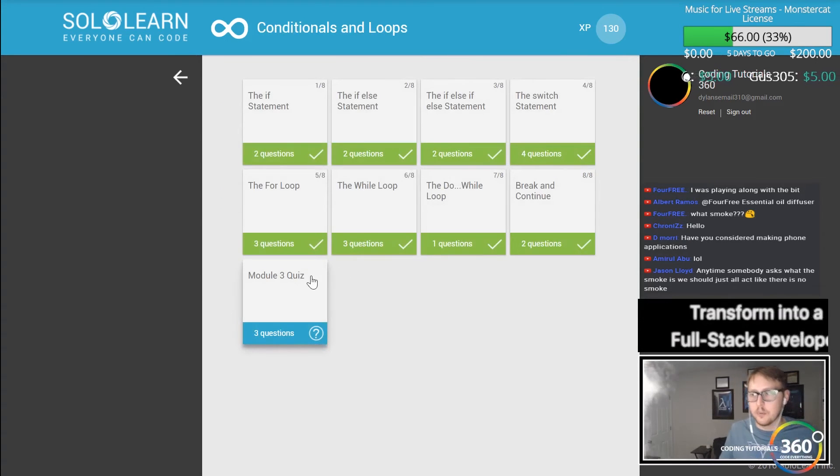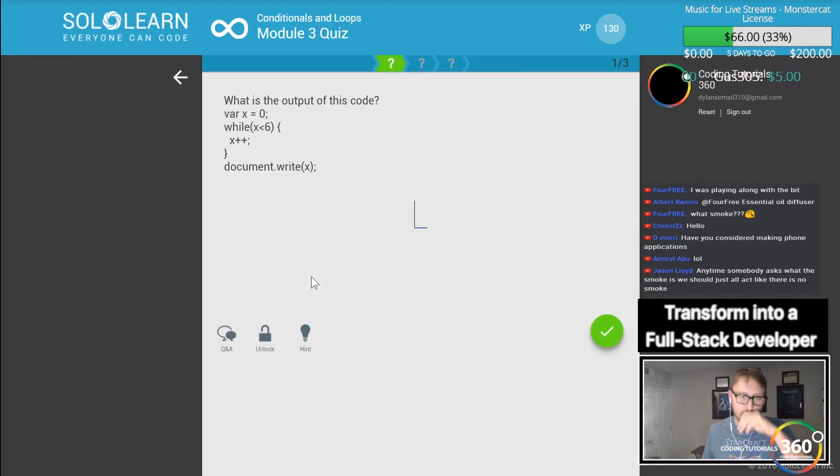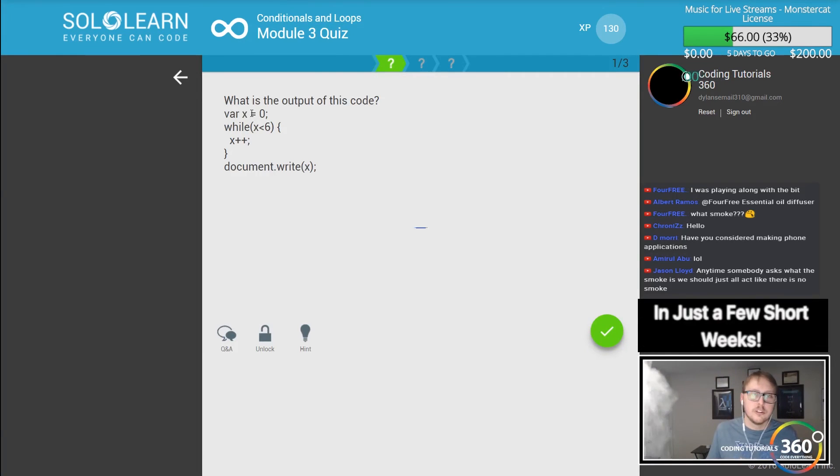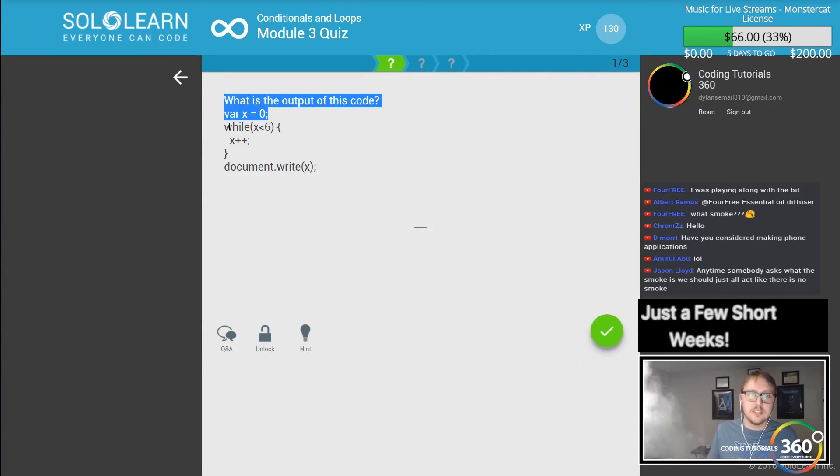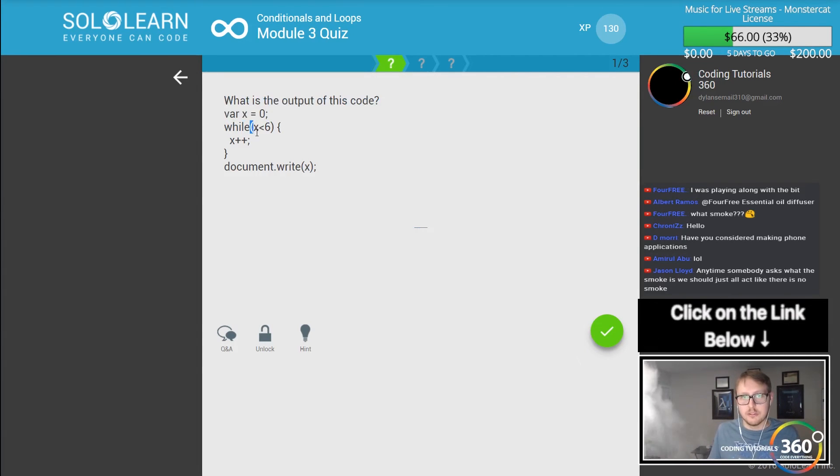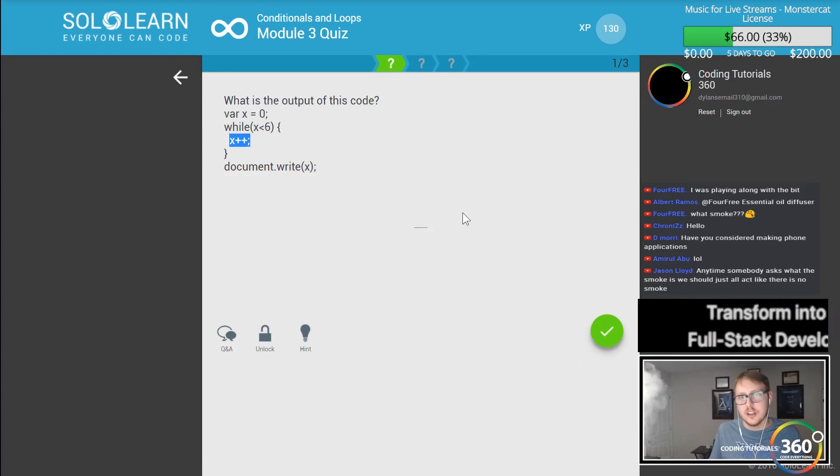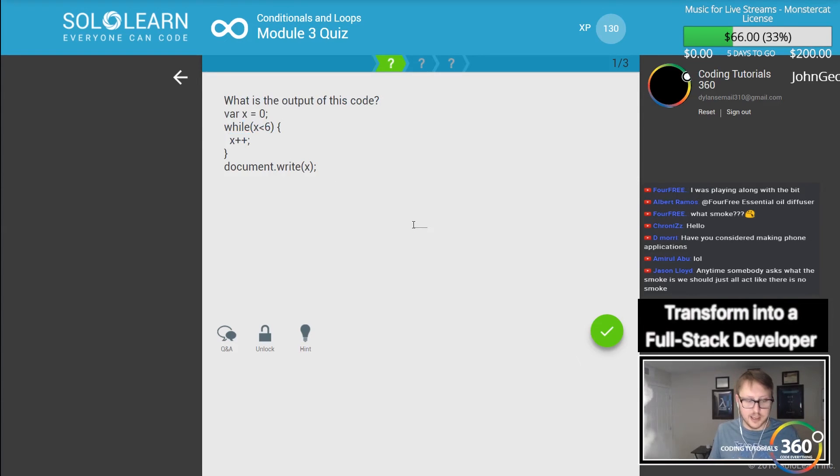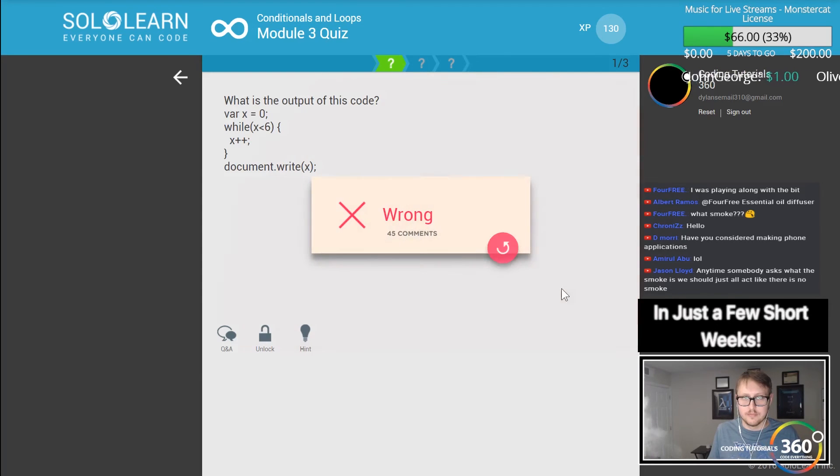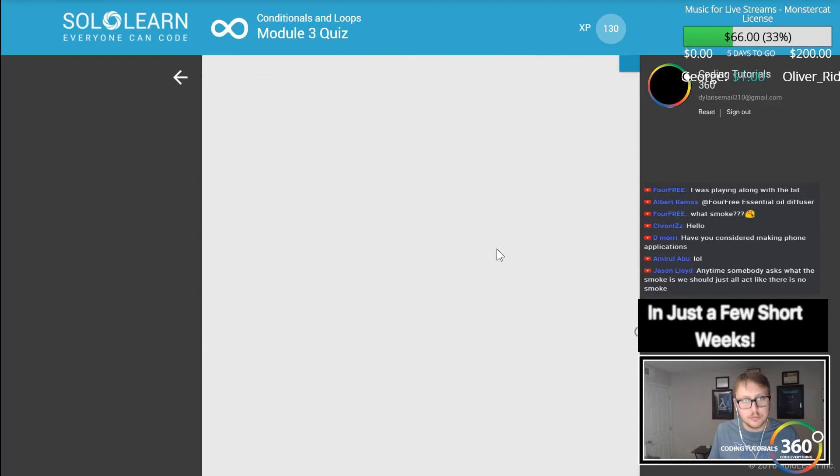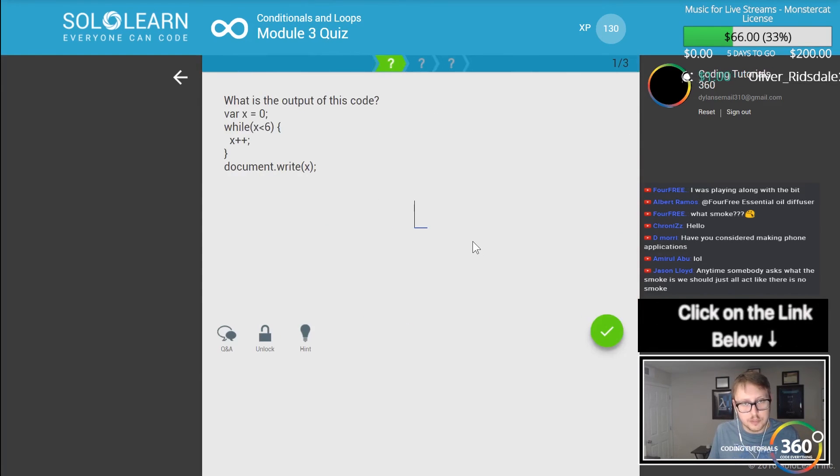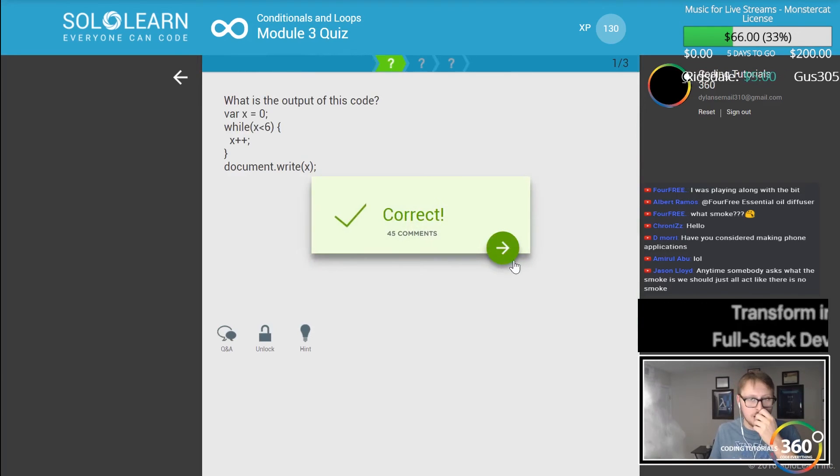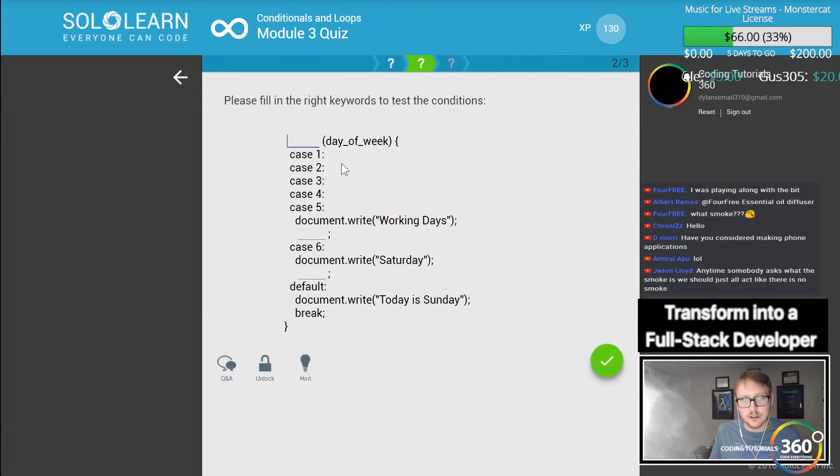Let's go on to our quiz. What is the output of the following code? We have a variable x here, it's set to zero, and we're saying while x is less than six go ahead and run this. So it's going to be five. Oops, it's going to be six, sorry guys, because it doesn't run on the sixth time. Whoops.